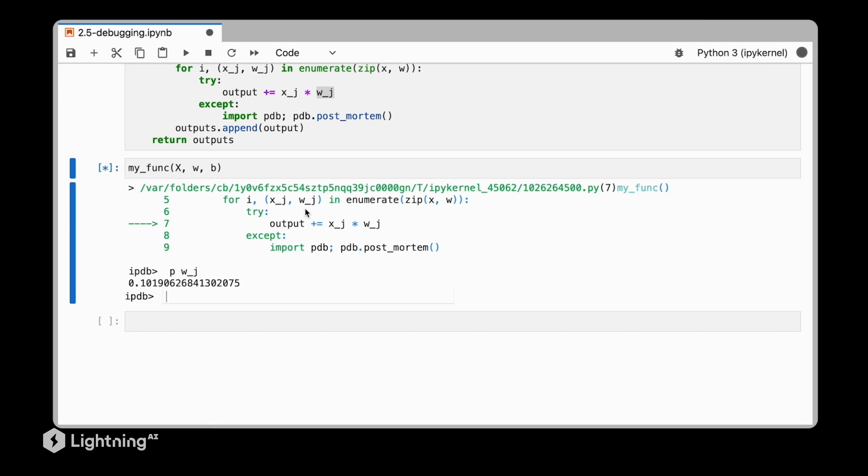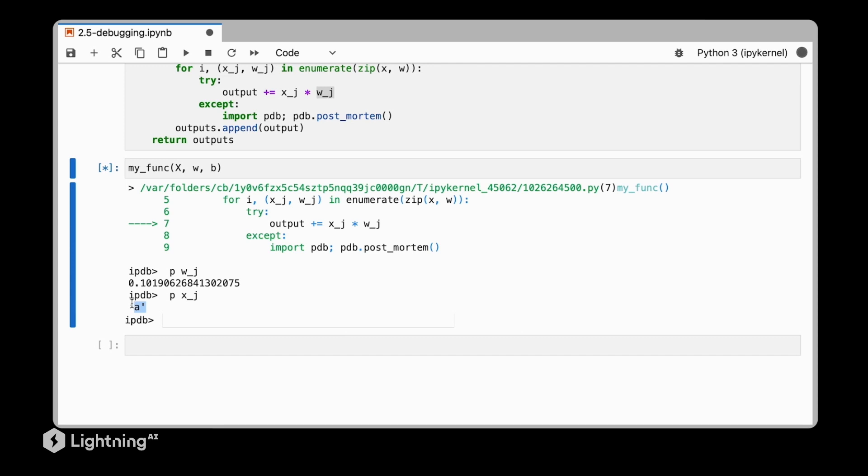Now let's print out the other value here. Let's print out the value of x_j. So we can see here, we find there is something suspicious. Because x_j shouldn't be a string variable. So we efficiently now found our bug.